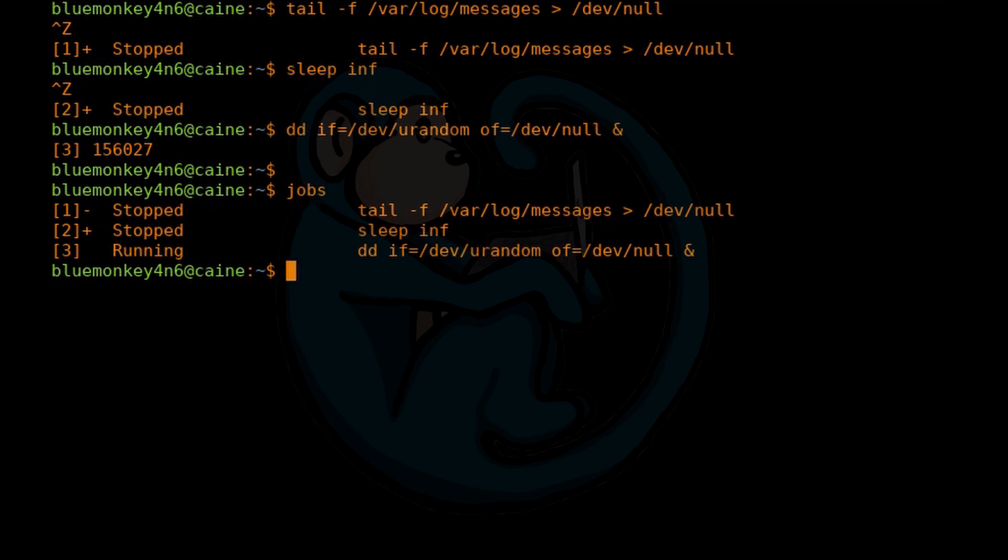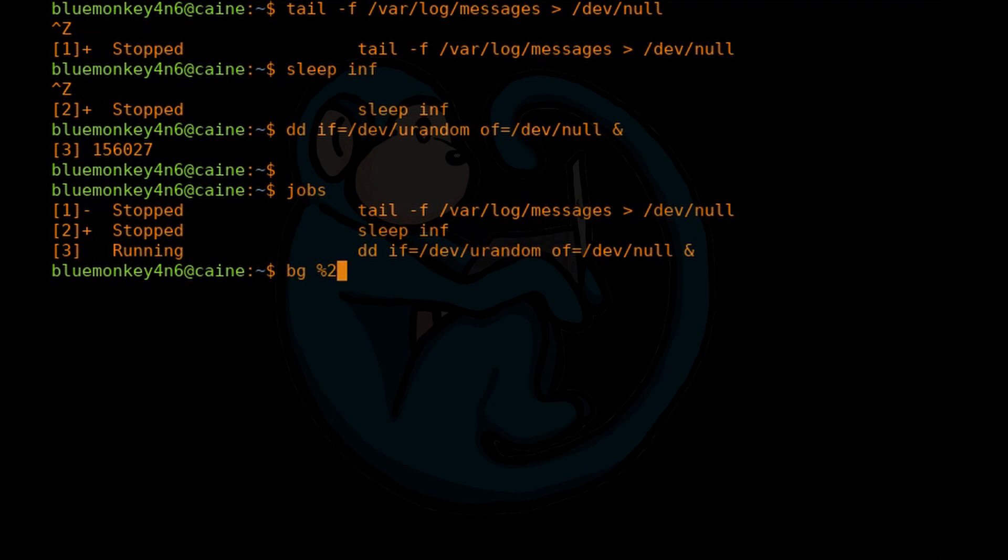To change a stopped job into a background job, you can type BG and then that job ID. In this case, let's do BG%2. This is going to put the second job listed here into the background.